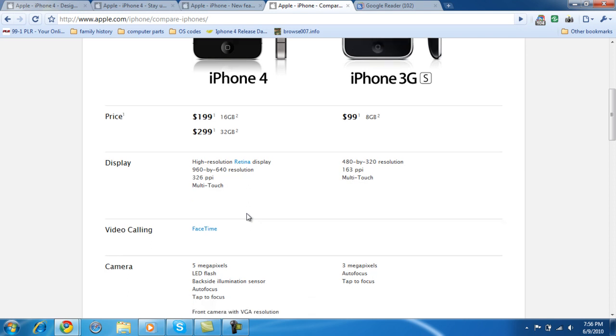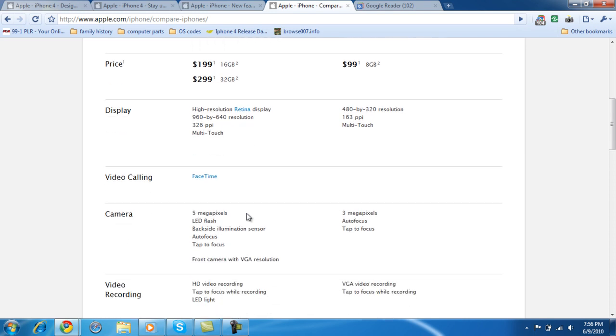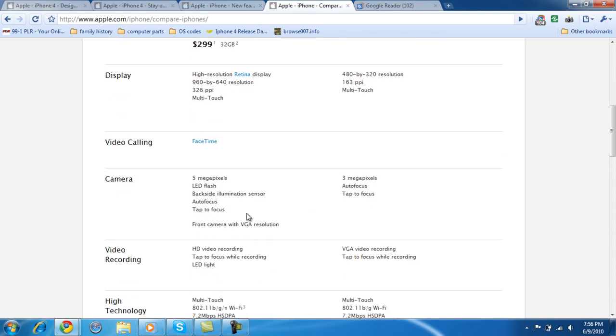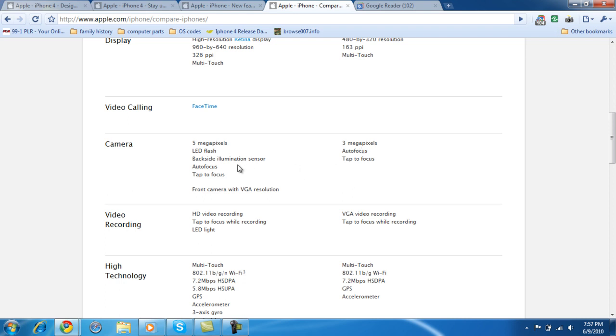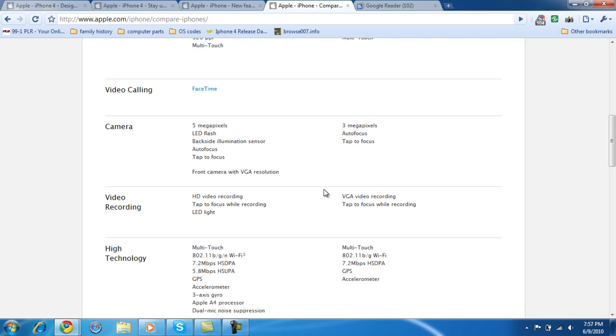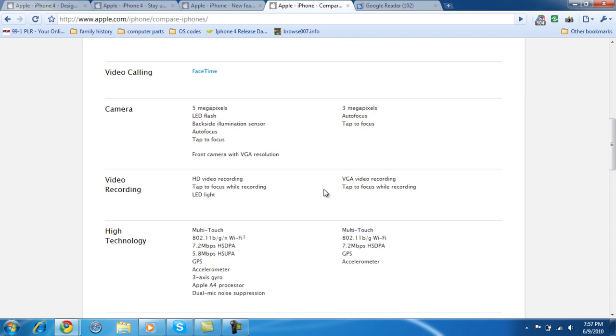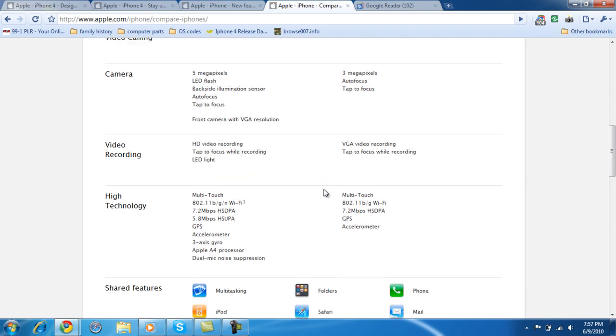They both have multi-touch technology. This is for FaceTime calls, only the iPhone 4 has FaceTime calls. 5 megapixels, 3 megapixel camera. LED flash, this doesn't have a flash on it, the iPhone 3G has an auto-focuser on it. And tap to focus, same thing. So the only thing really there is the megapixel change, which changed by 2 megapixels.